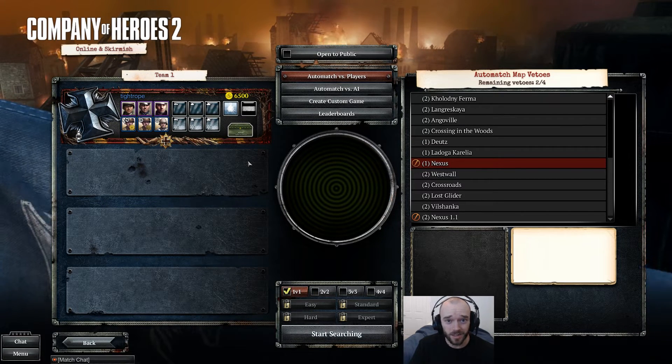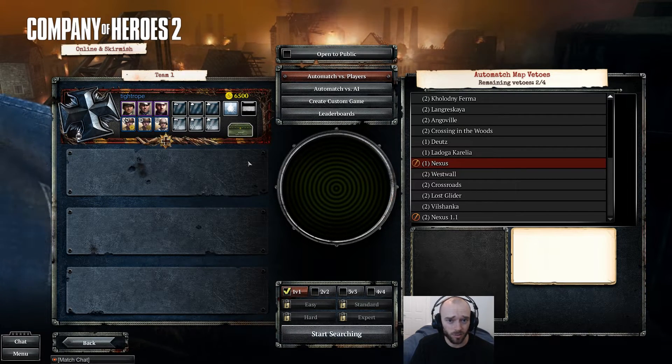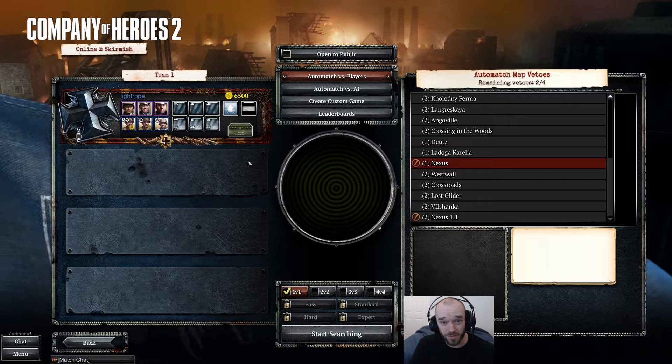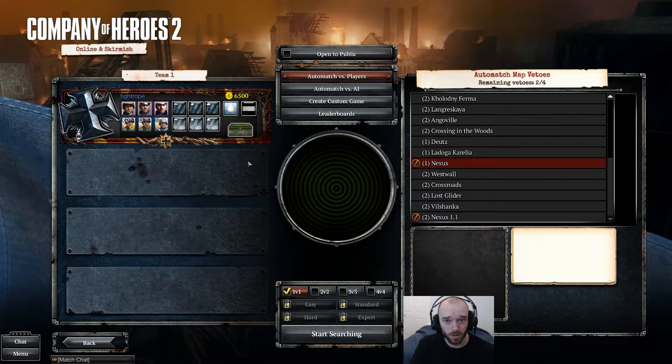Whether this be skins, decals, all those aesthetics, maps, or mods.